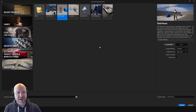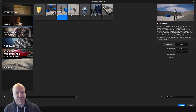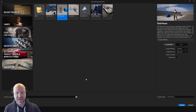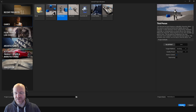I have Unreal Engine 5.4 open, and I'm just going to create a new project from scratch. I'll select this third person template project, keep everything the same as a blueprint project. I'm just going to call this 'melee basics,' but you can call it anything you want. Then I'll hit create.